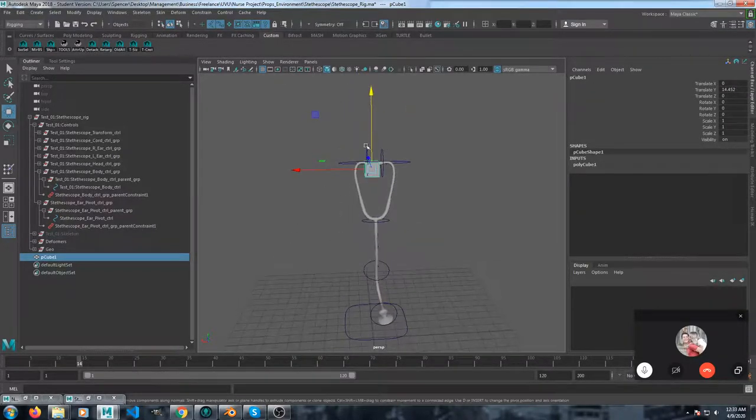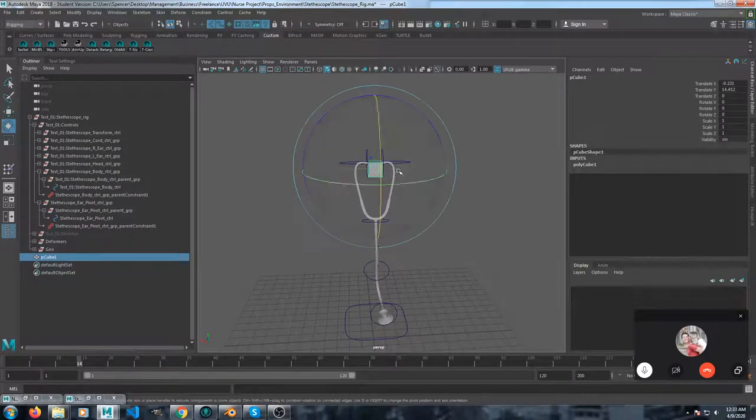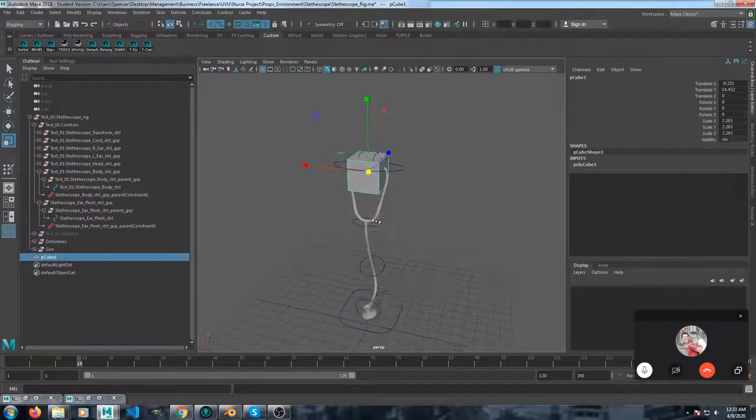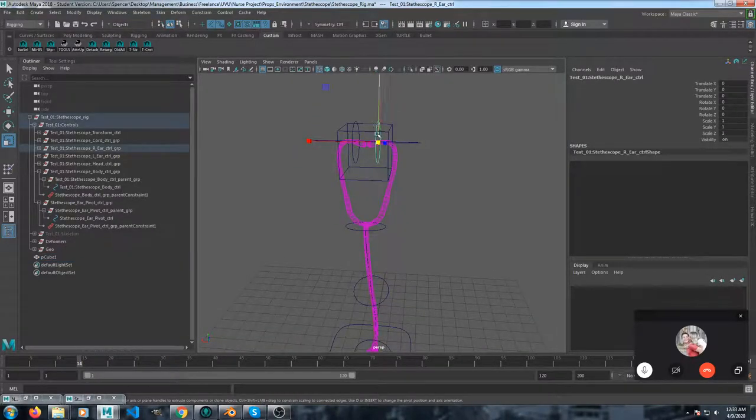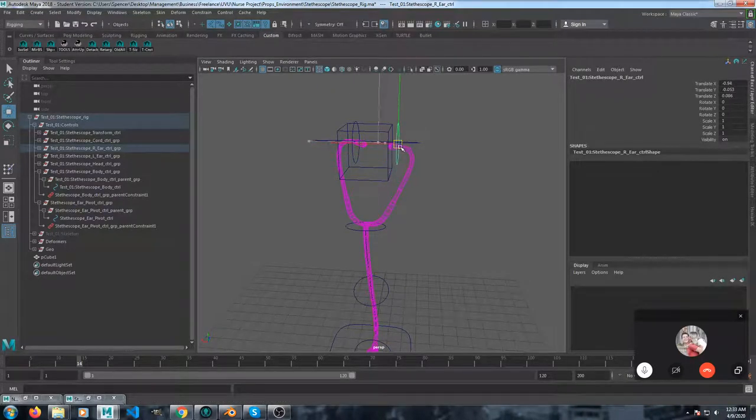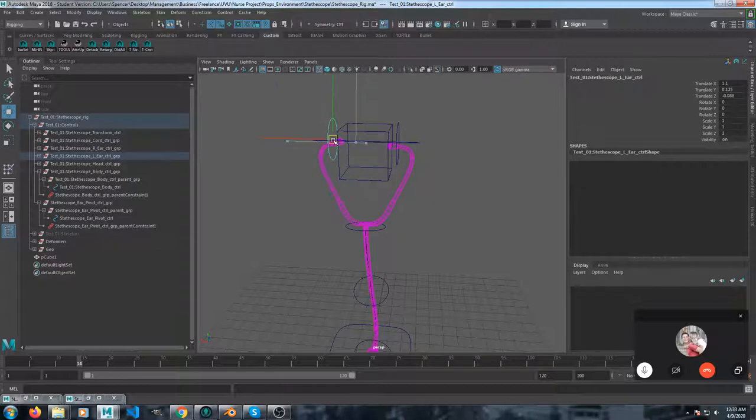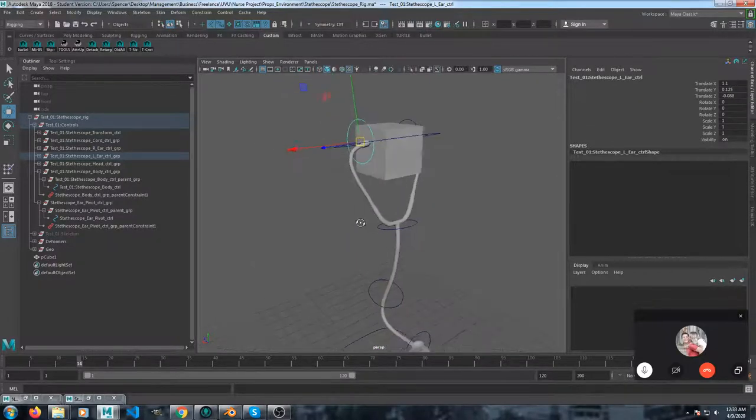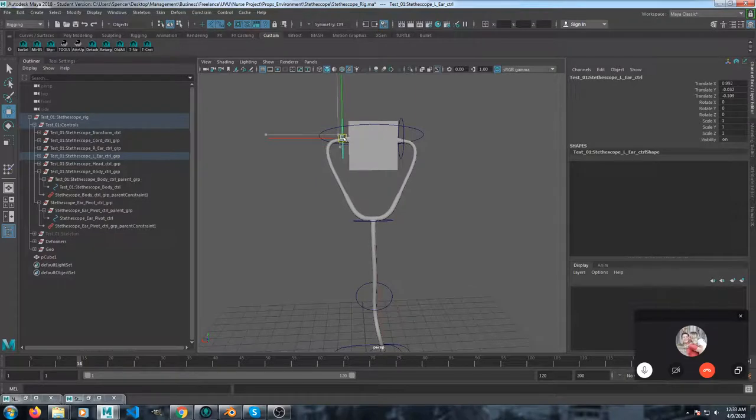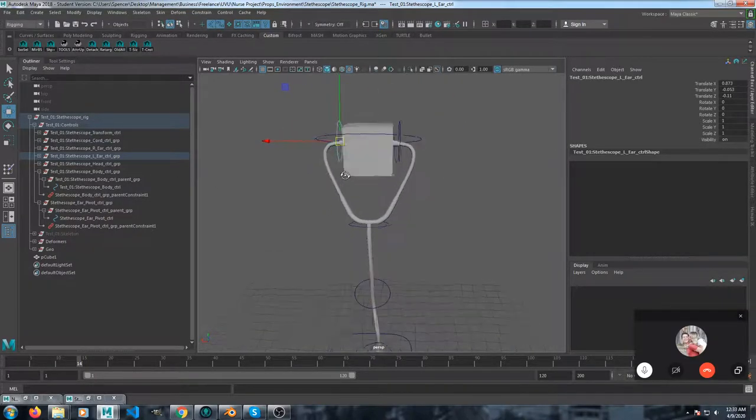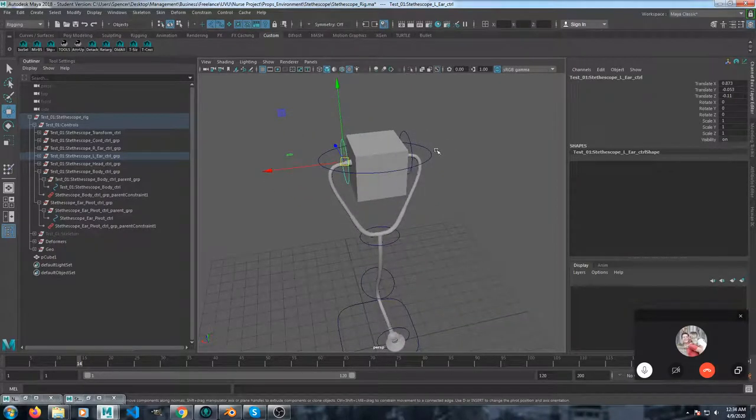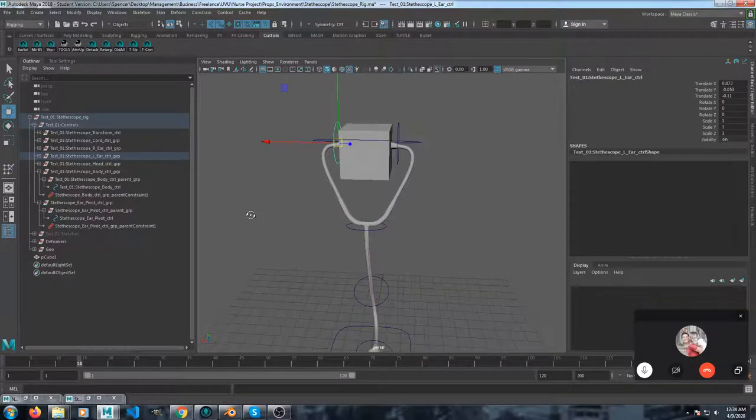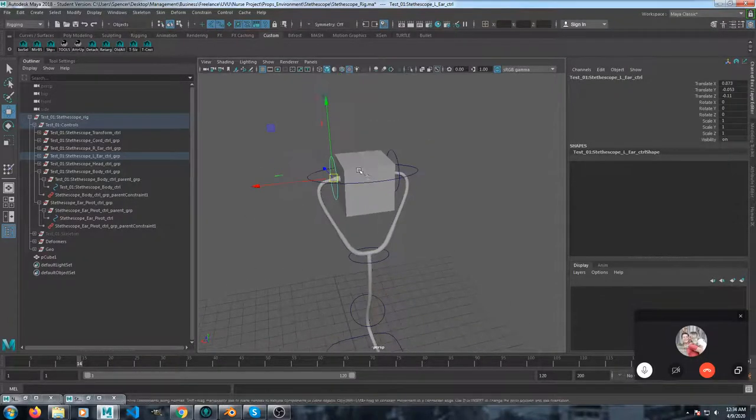So let's say this is her head. And you get these things in the ears. So you place it first and then make the constraint so that it's in the right place. But since I made this parent group, you can actually still move the control after it's constrained. That's why I did that.